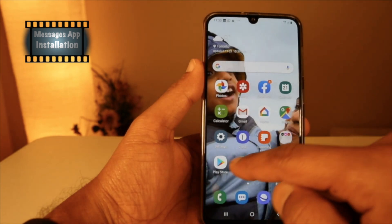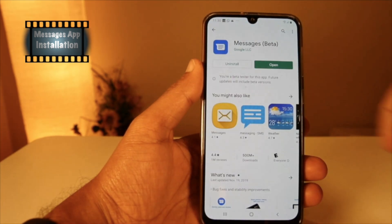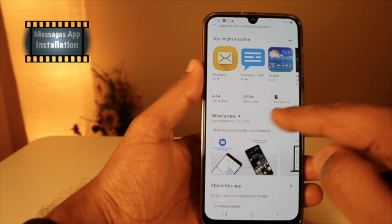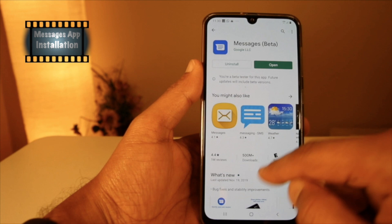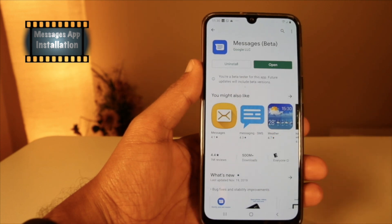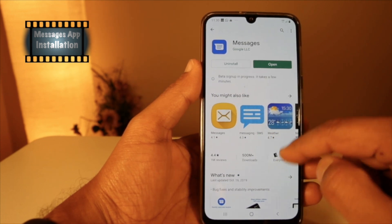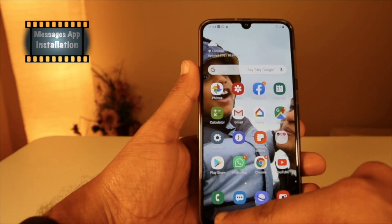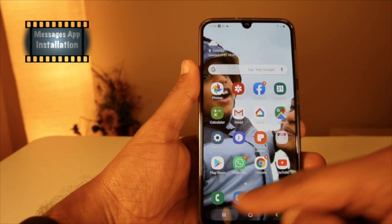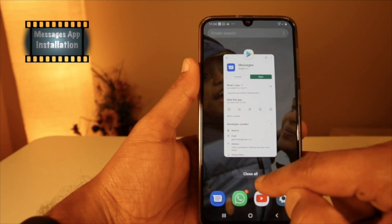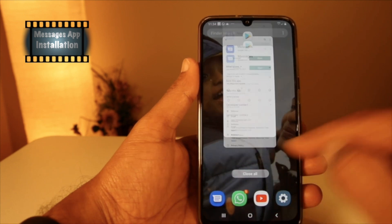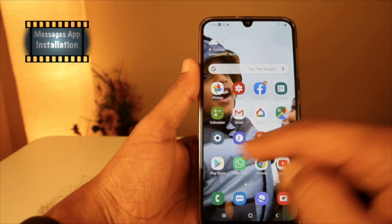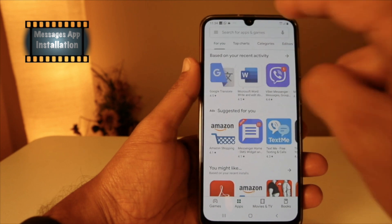Now go to the Play Store and scroll down — there is an option available to join the beta version. If it doesn't appear, just close all the tabs and reopen the Play Store.